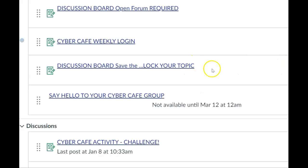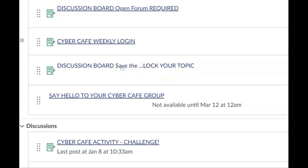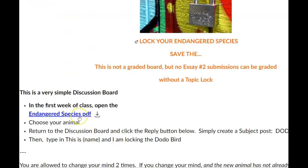You'll notice in the discussion boards there are two topic locks. One is for the endangered species essay and as soon as you have locked your topic no one else can take that topic. Only one person can write an essay on any particular species that is endangered. Here is a list.